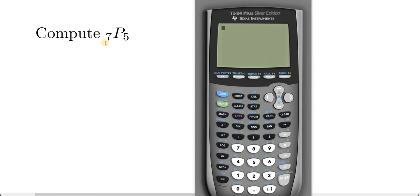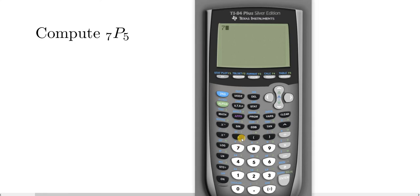Hello, in this video I'm going to show you how to compute 7P5 using the TI-84 calculator. The very first step is to enter the first number you see, so 7.